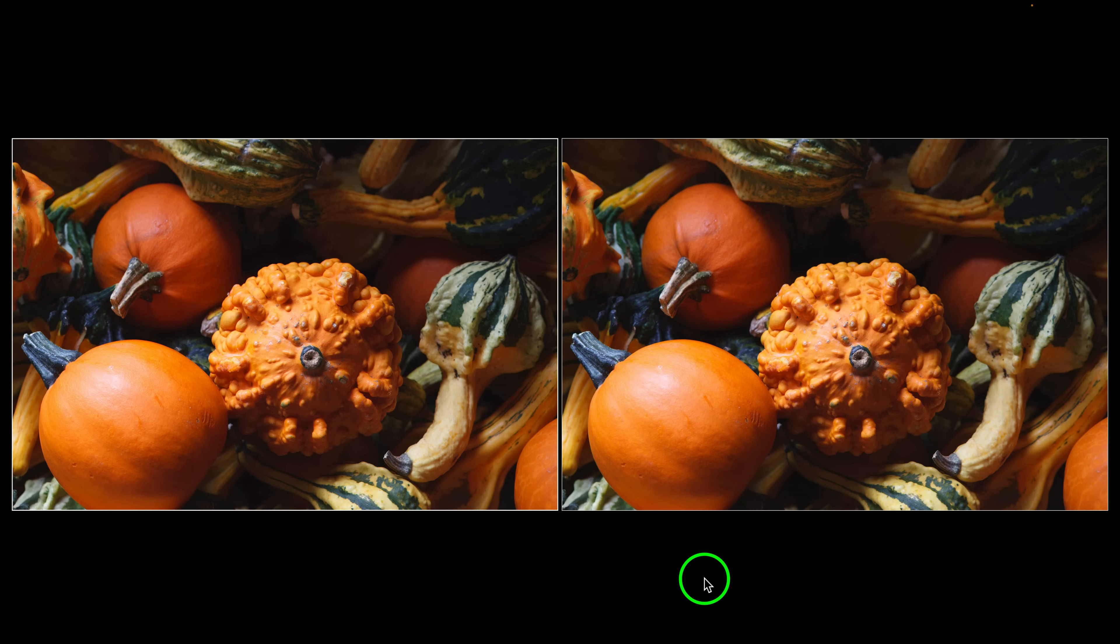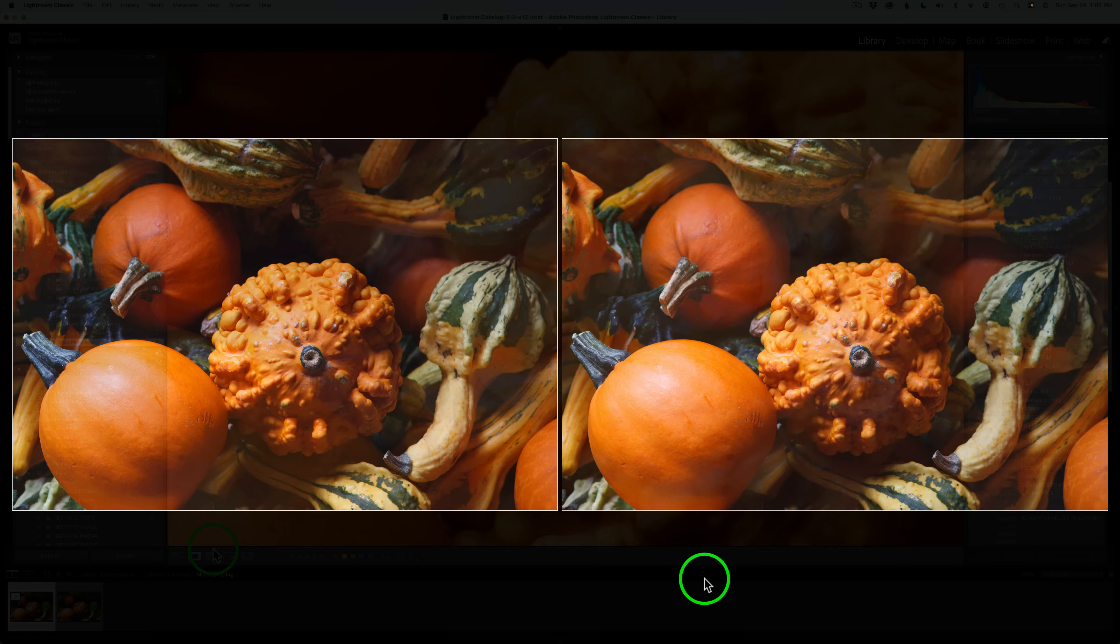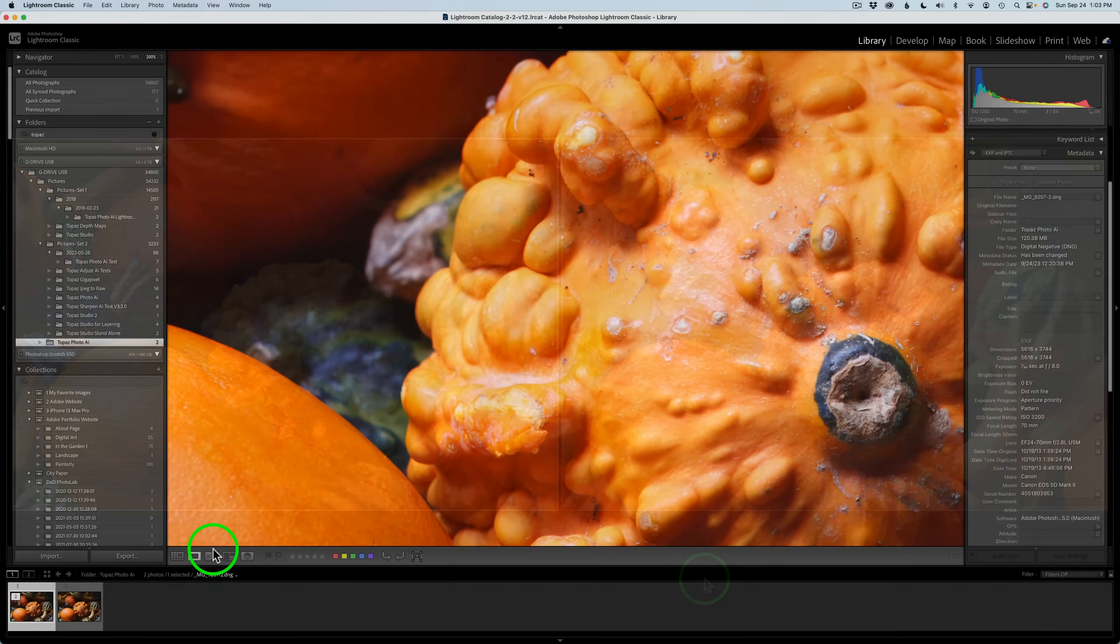The image on the left is the Topaz Photo AI version. The image on the right is the original RAW file. So I just want you to look at the colors so you can really examine them. And I'll tell you what, they are so very close to being identical. So I'll tell you what, this DNG SDK file is really a great improvement. And let me know what kind of results you're getting in the comments section below. So give this a try.